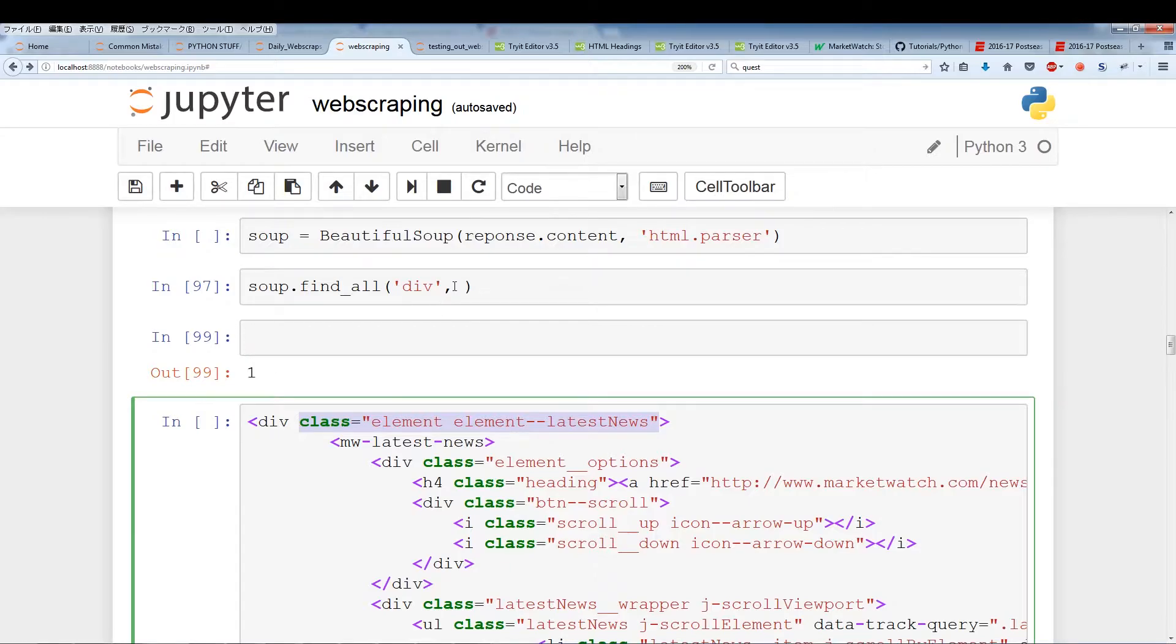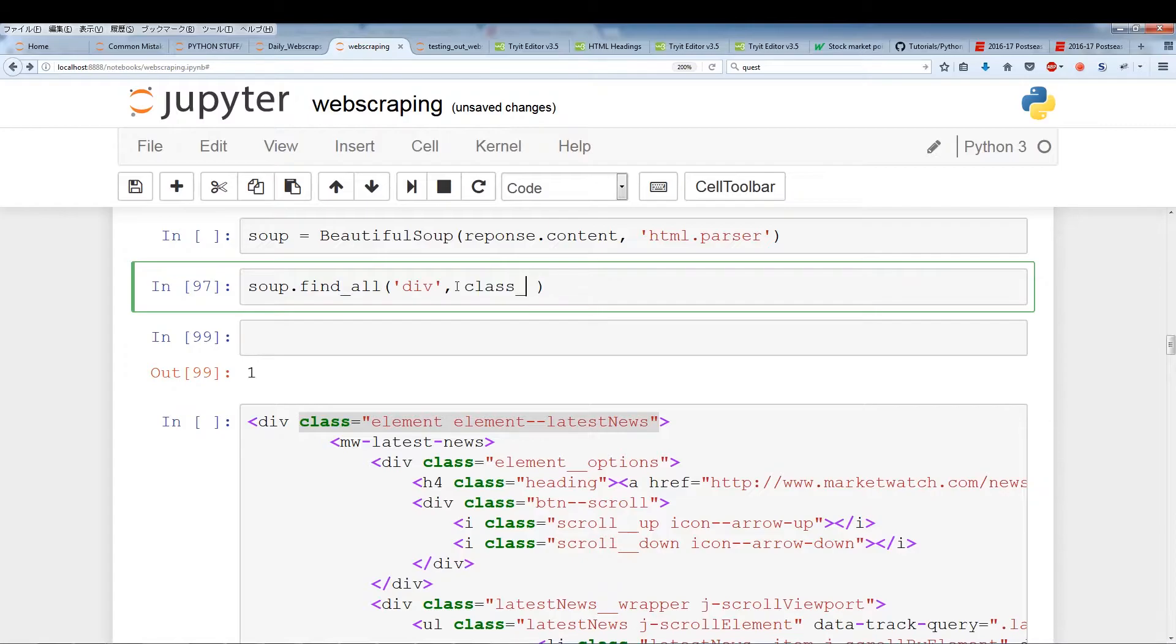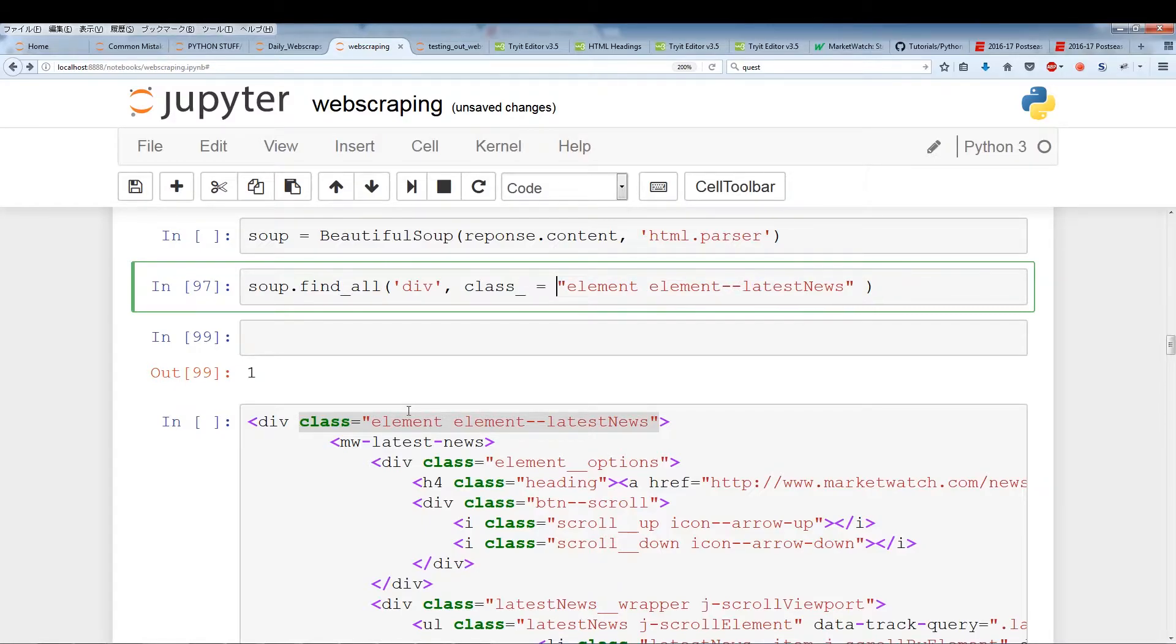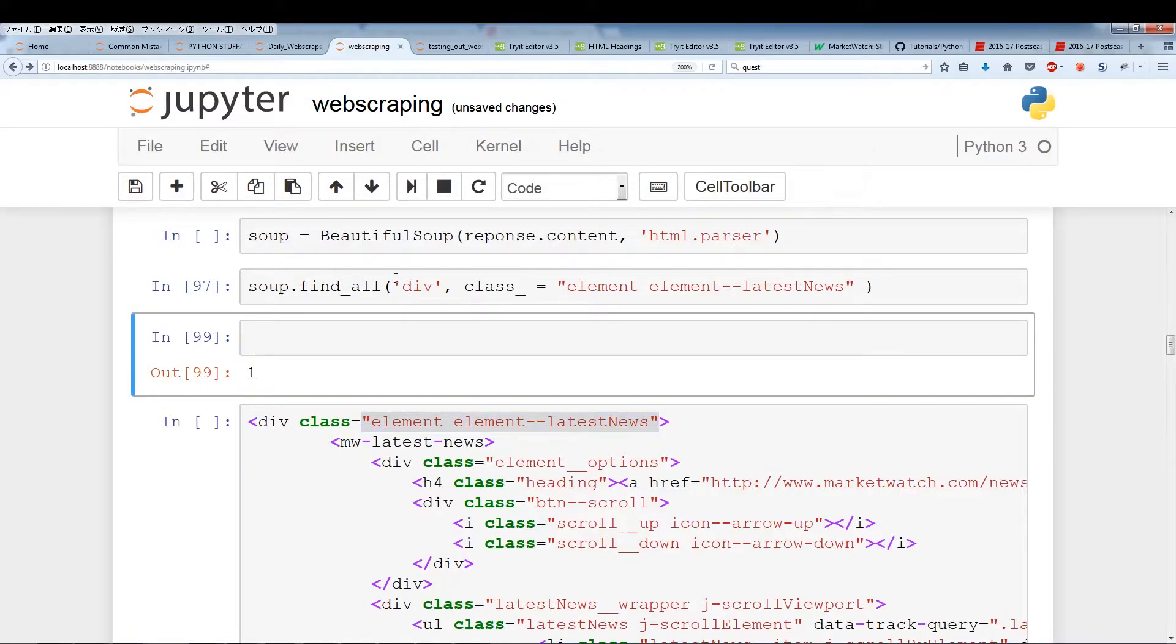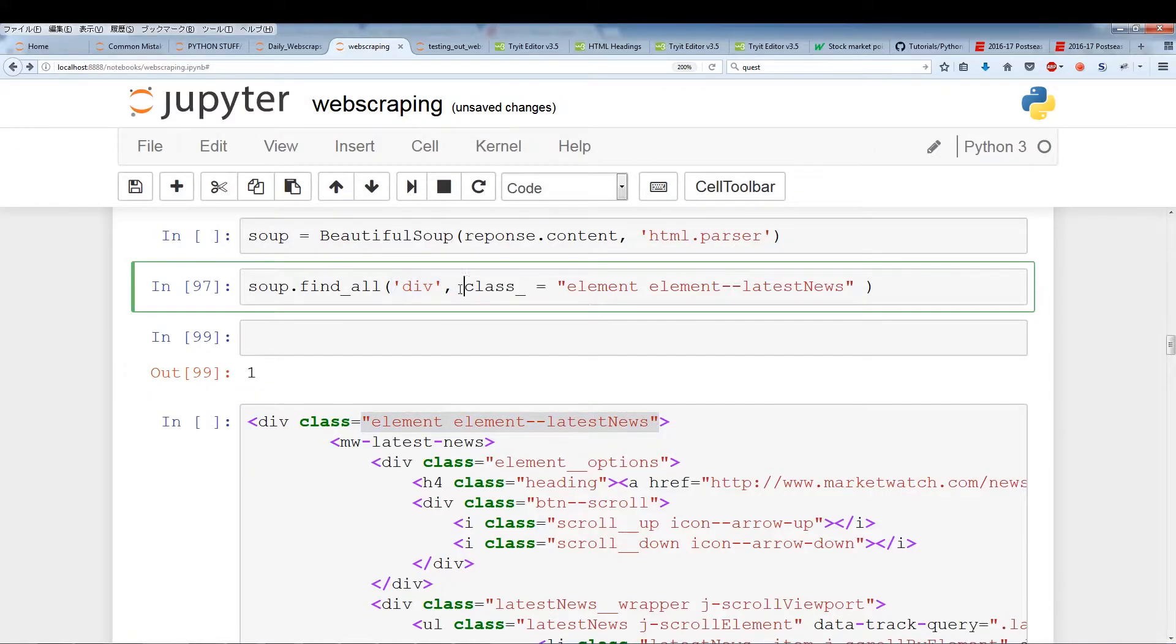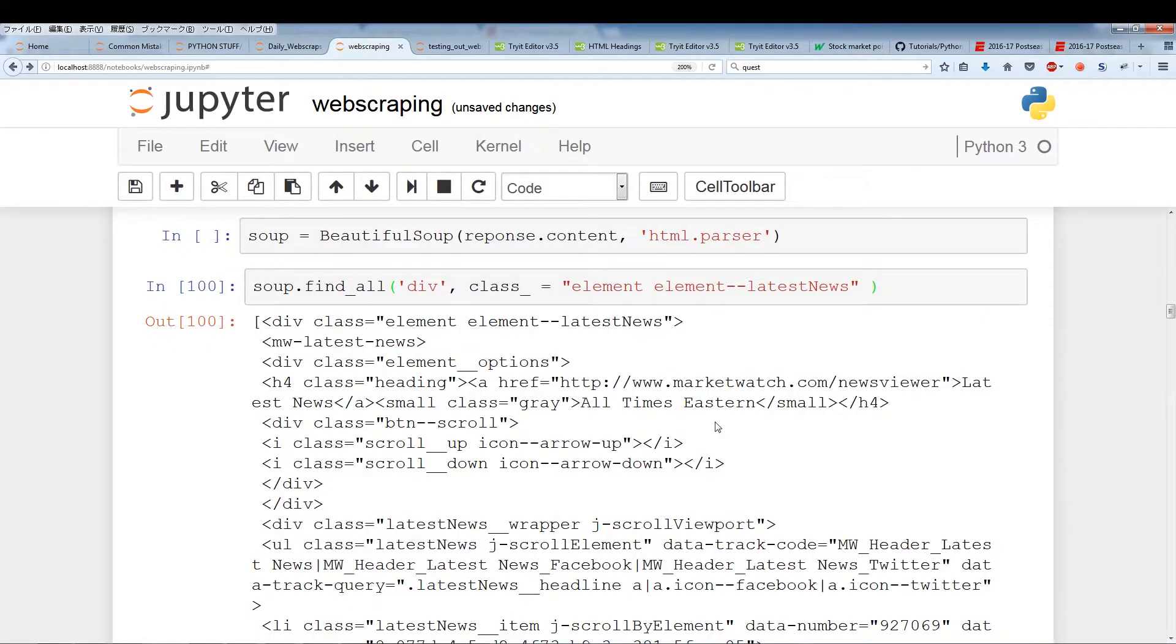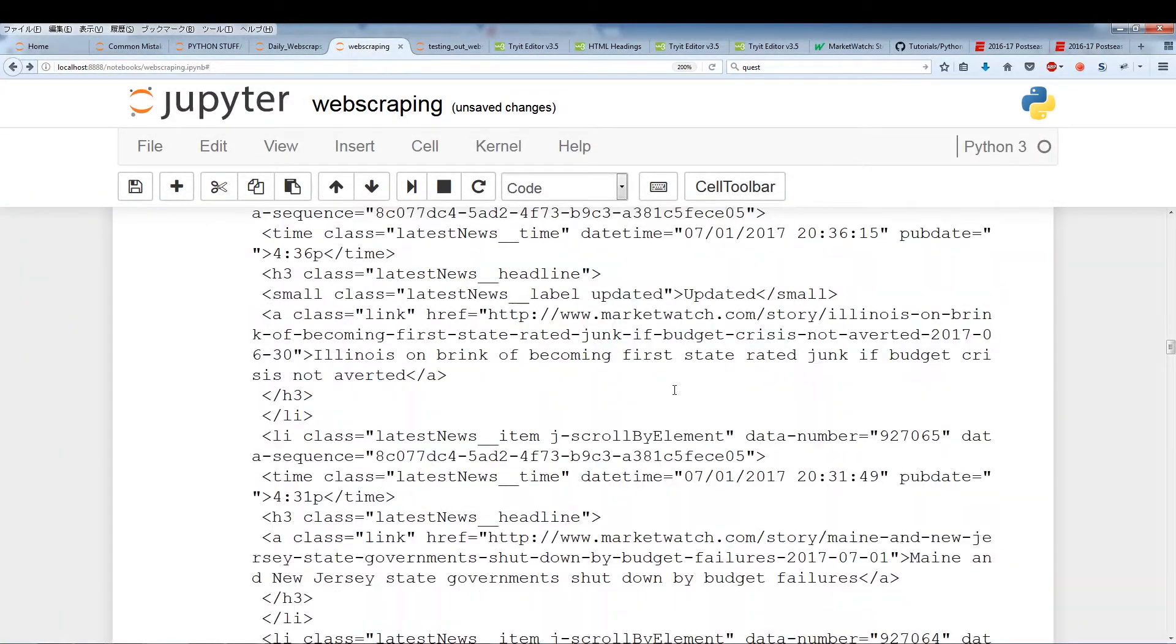What we want to do is first we put in div because that's the element we're searching for and now the attribute. Class is represented by class and an underscore. Class underscore represents the class attribute when using BeautifulSoup. You want to use the class attribute with the underscore when you put equals and now we just input the class name, element element latest news. So this soup.find_all we're looking for a div tag with the class name of this. If we run this code as you can see we find this particular div class.